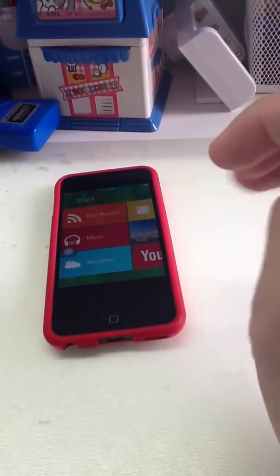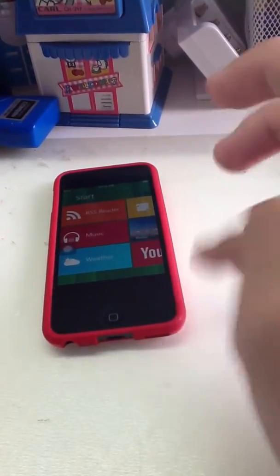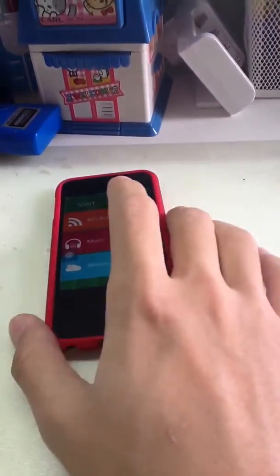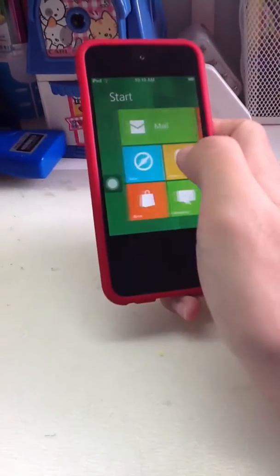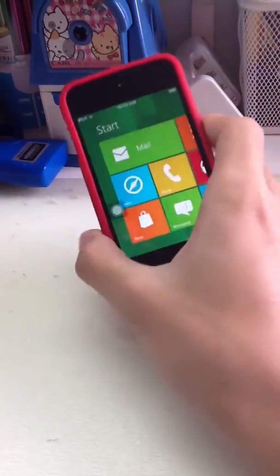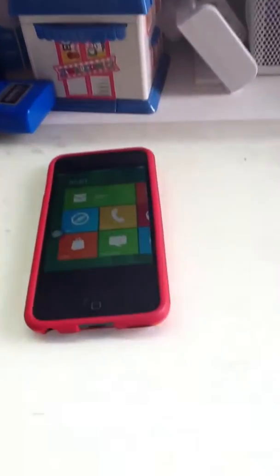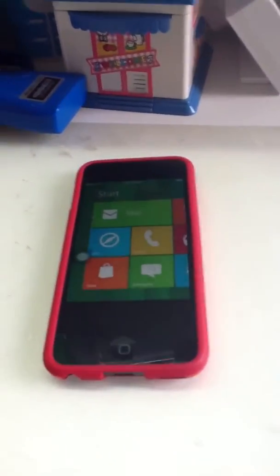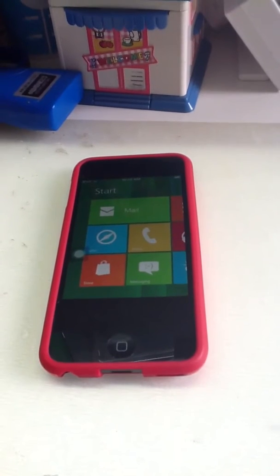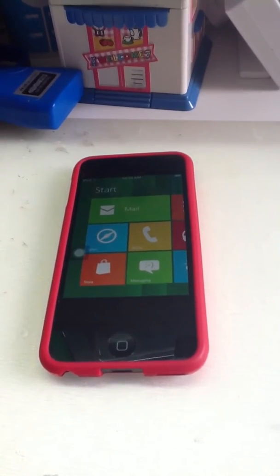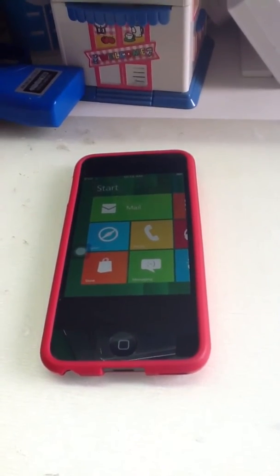So this is the dual jailbroken Apple iPod. I might be doing a tutorial later on. Hope you guys enjoy and stay tuned to my channel. Thanks for watching guys, bye!